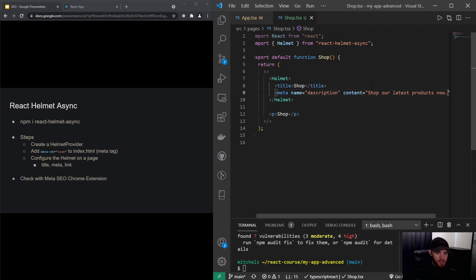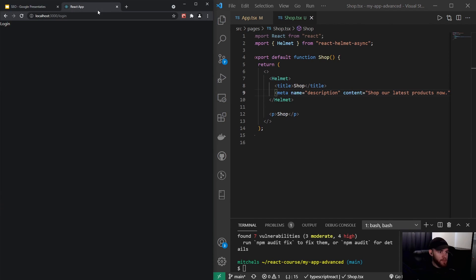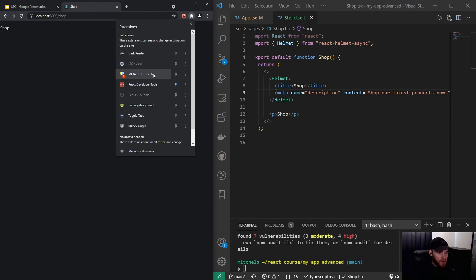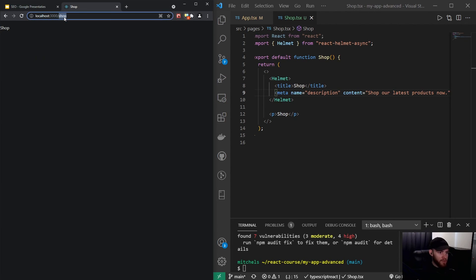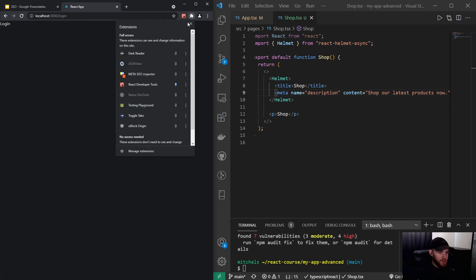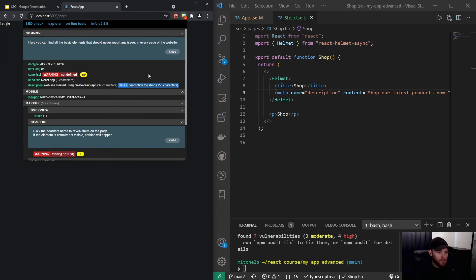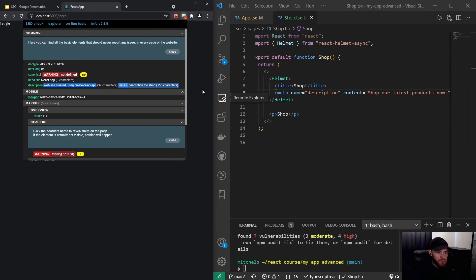After saving and navigating to the shop route, when I open the Meta SEO Inspector it now shows the title of the page is 'Shop' and the description says 'Shop our latest products now'. If I go back to login, because we didn't set a Helmet for that component, it's using the default meta tag from the index.html file. So now we've been able to customize it per page.